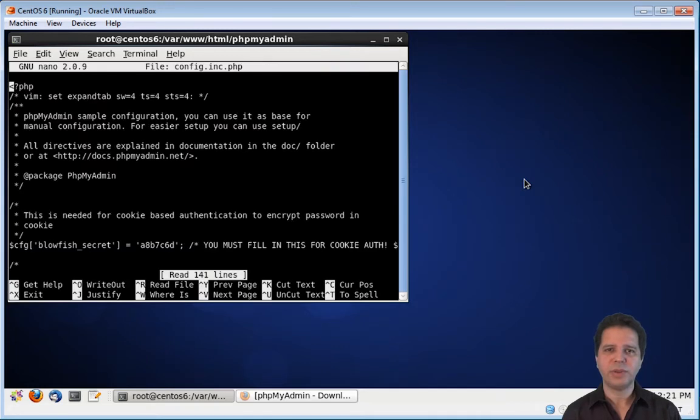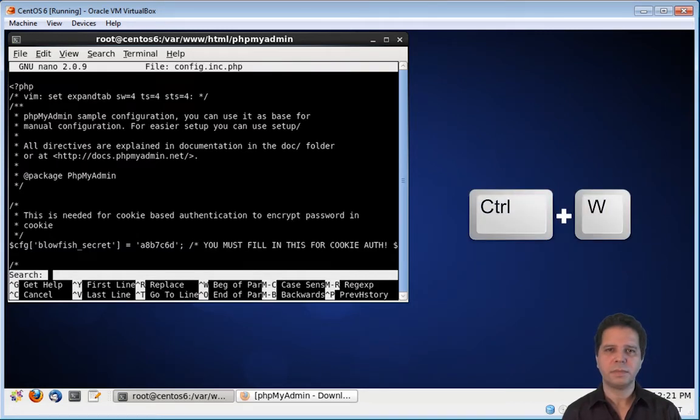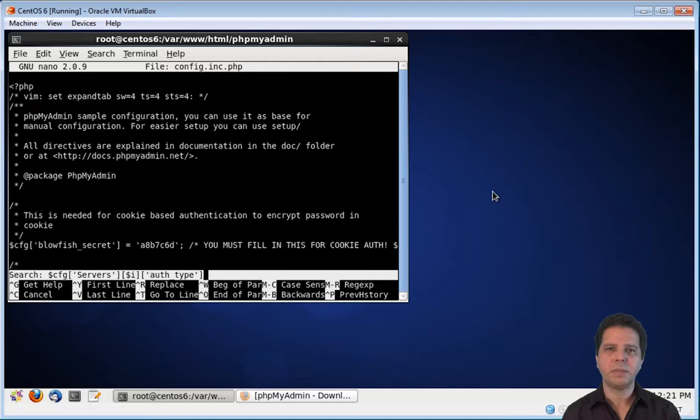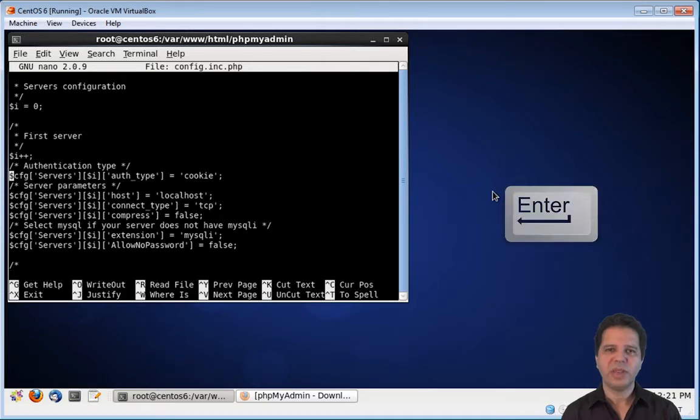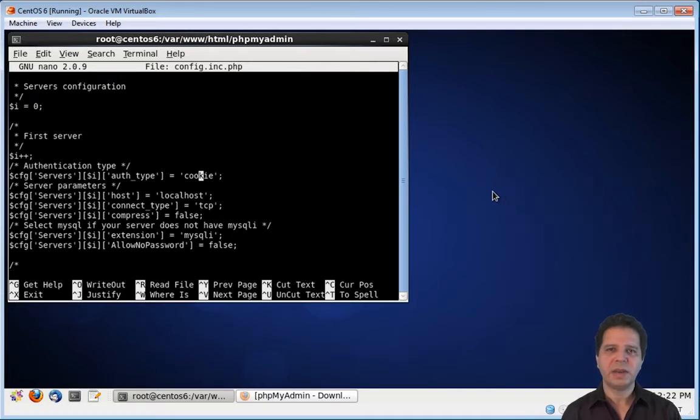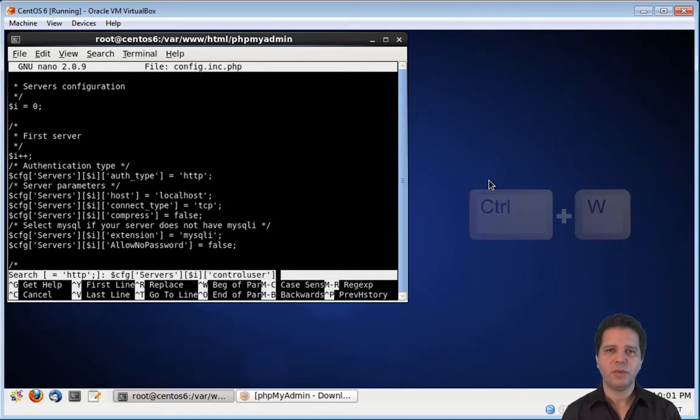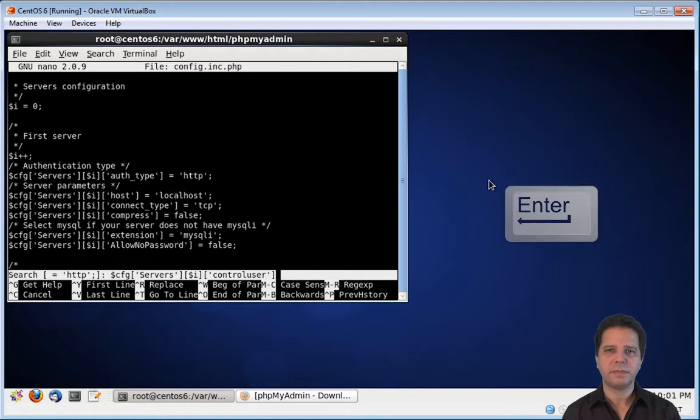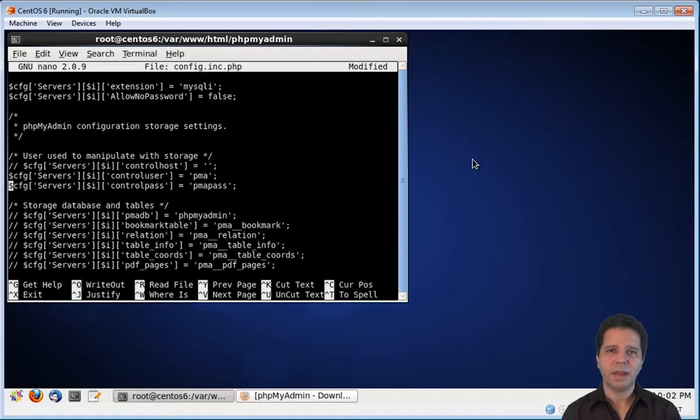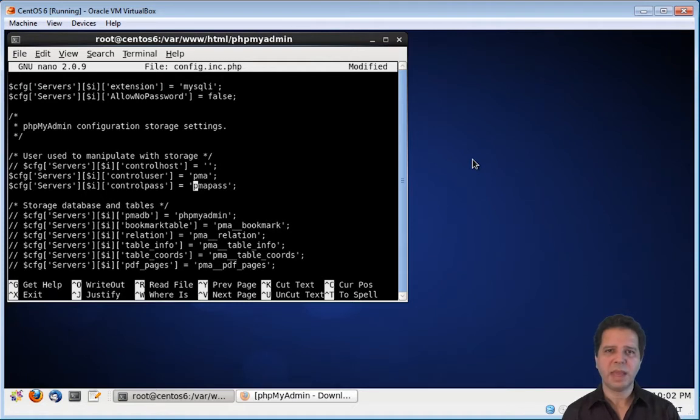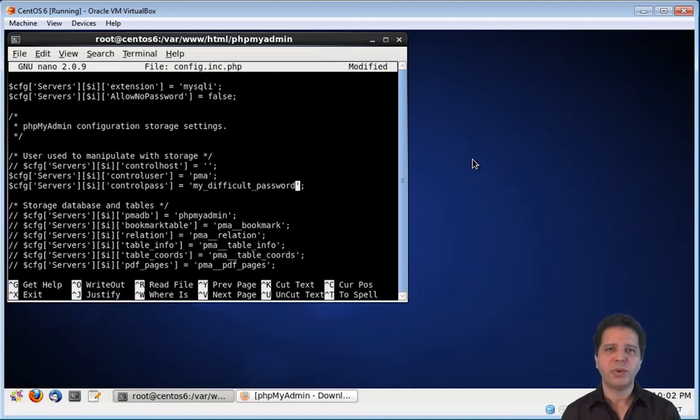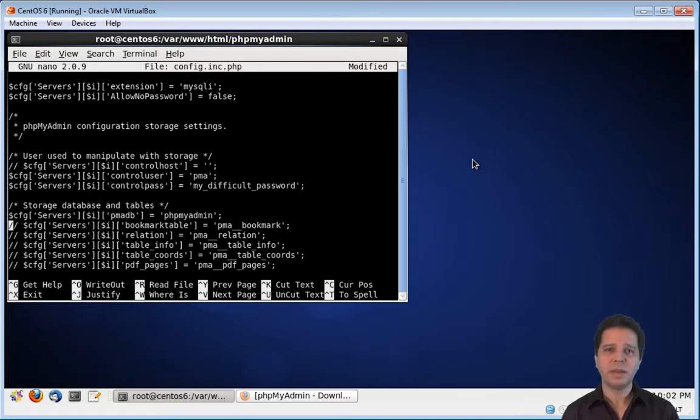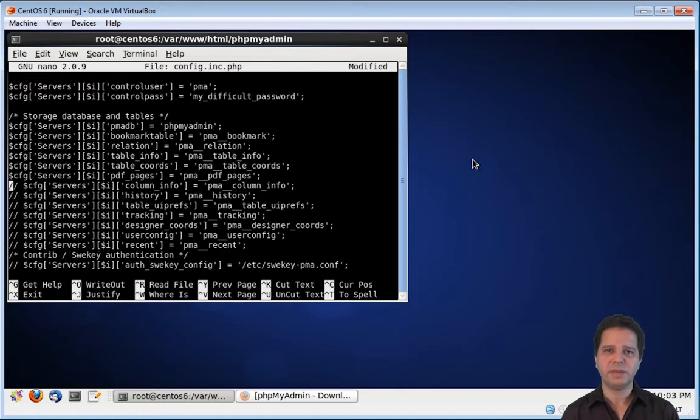Now we need to search. We are searching for this string. You might want to pause this video to copy this. We are going to the end of this line, and replace the word cookie with http. Now, search again. If you want to pause again to copy this new string. We are going to uncomment several lines here. And, on this line specifically, we are going to change the password from p-m-a-pass to a very strong password of your choosing. You can go to town with this password, because you never have to type it again. It will be for internal phpMyAdmin use only.